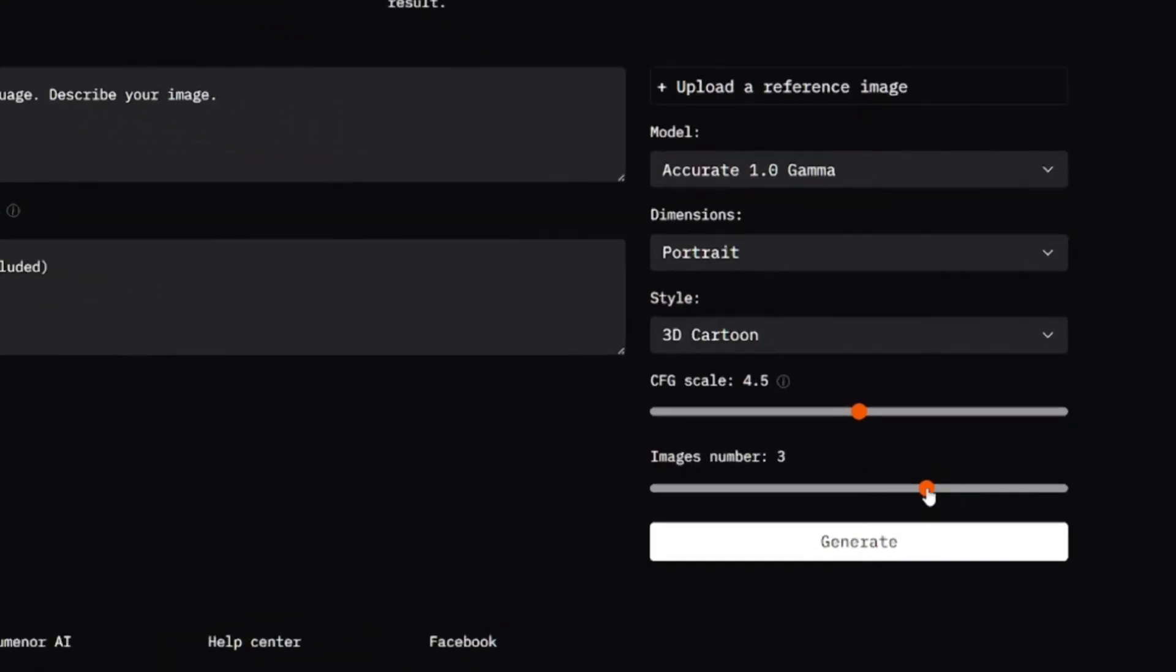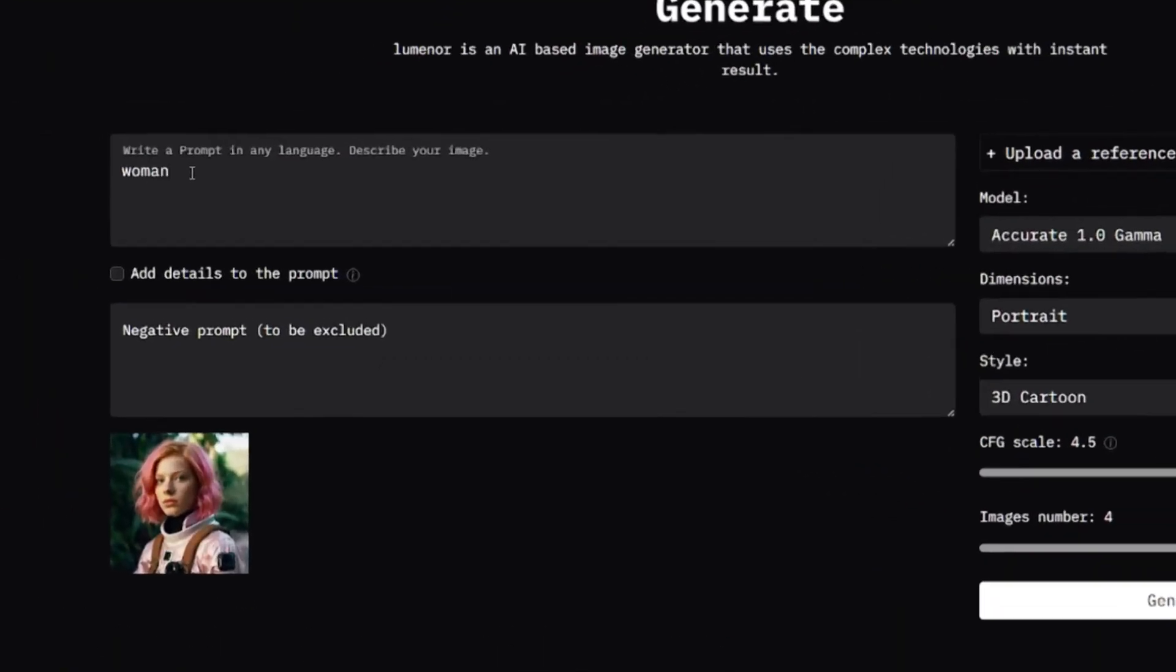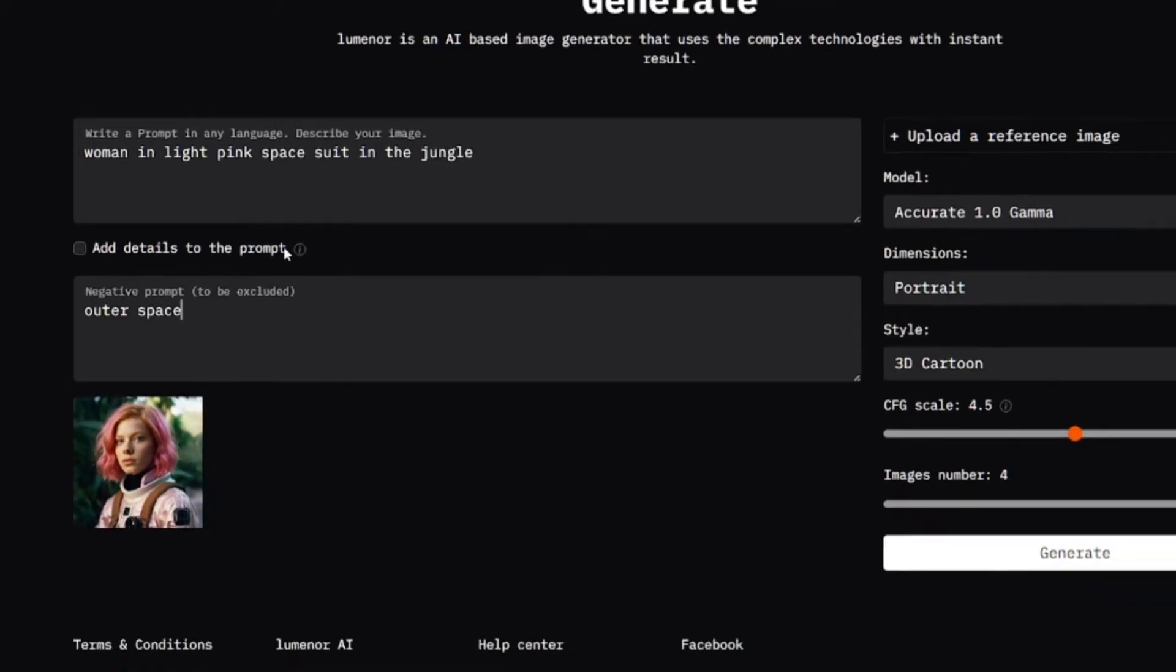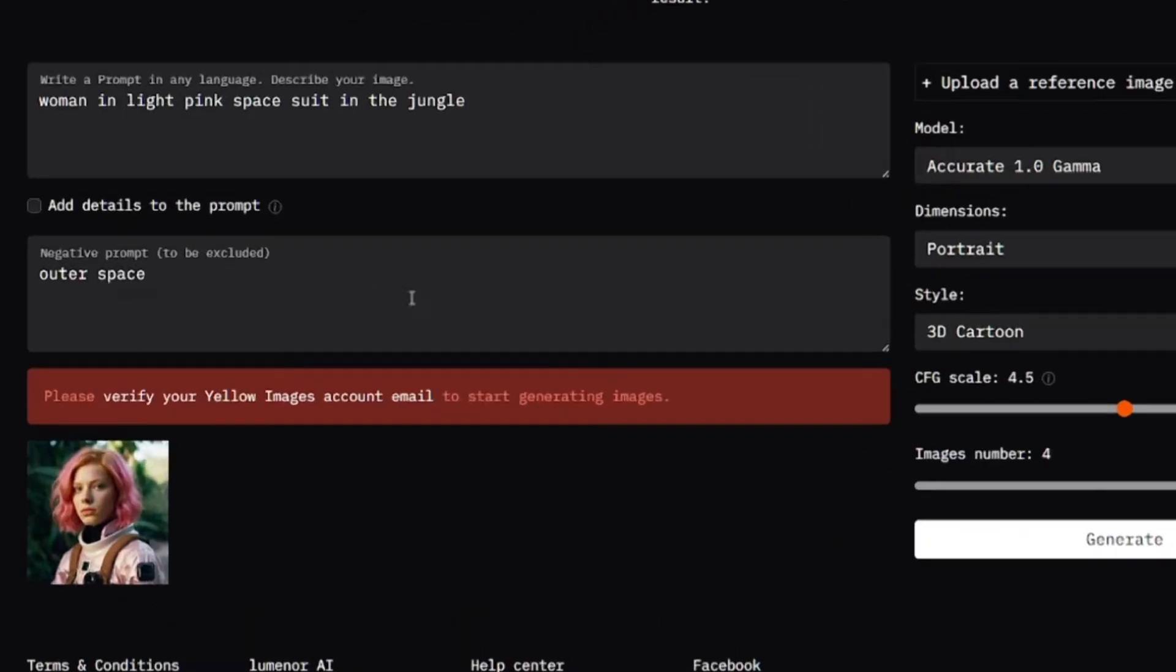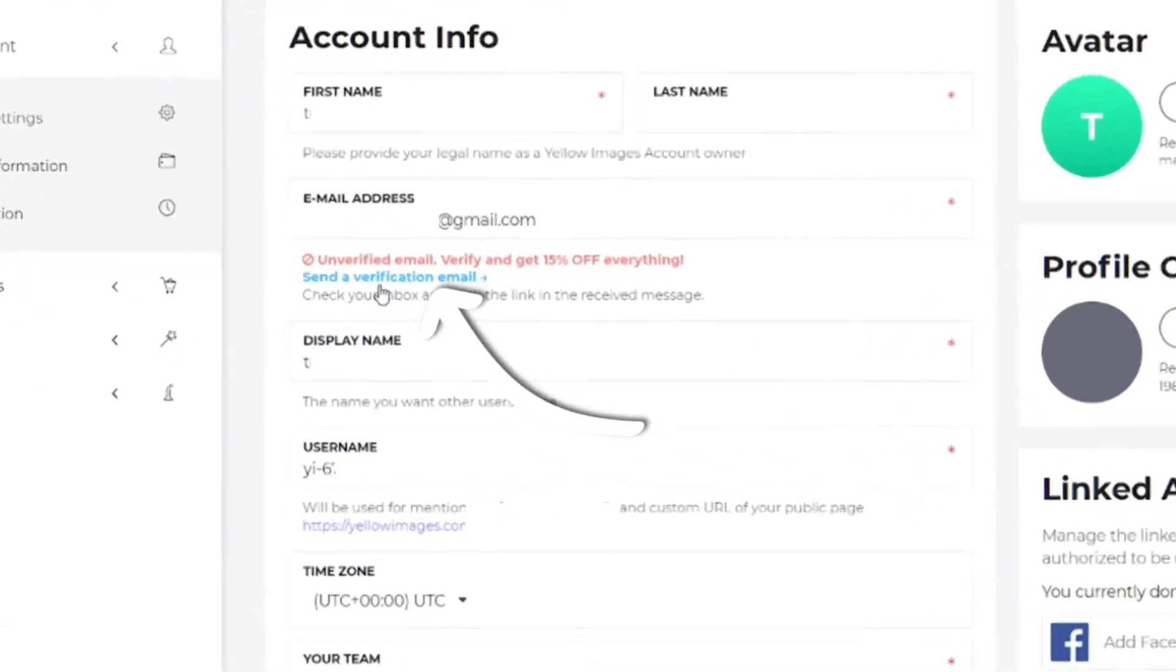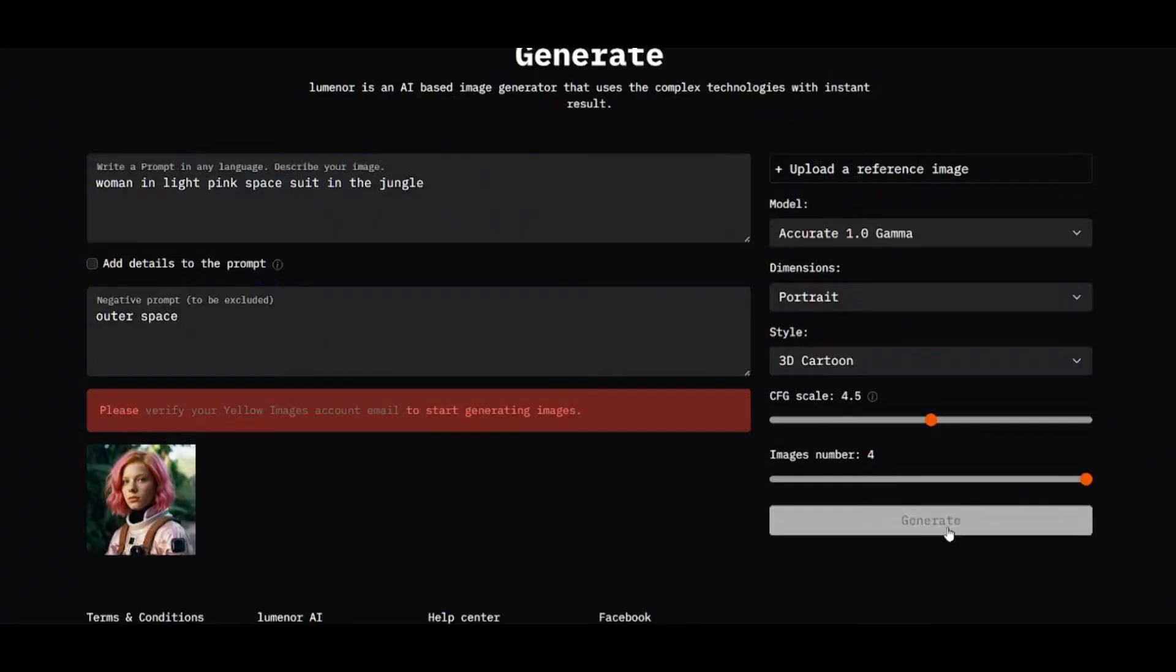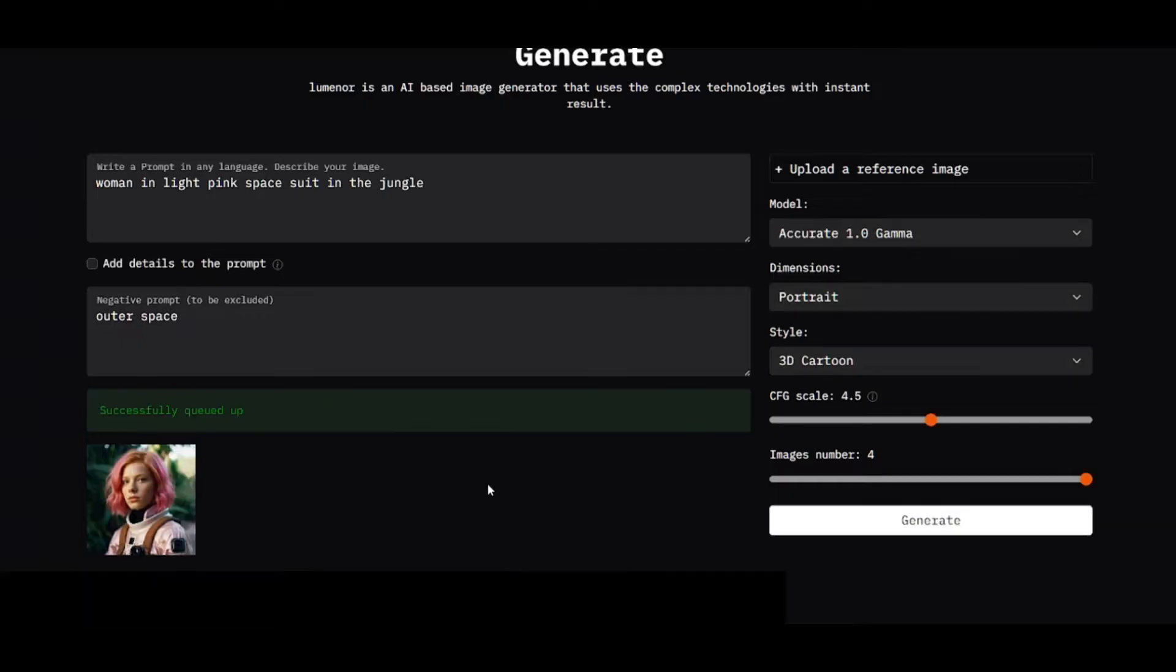CFG scale value controls the correspondence between input, which means your image and prompt, and generated images. Prompt and negative prompt are just to be sure that the elements from the original image will appear in the generated ones. But before generating an image, you have to confirm your email. Click here to send confirmation link and check your email. After confirming email, you'll be able to generate images.